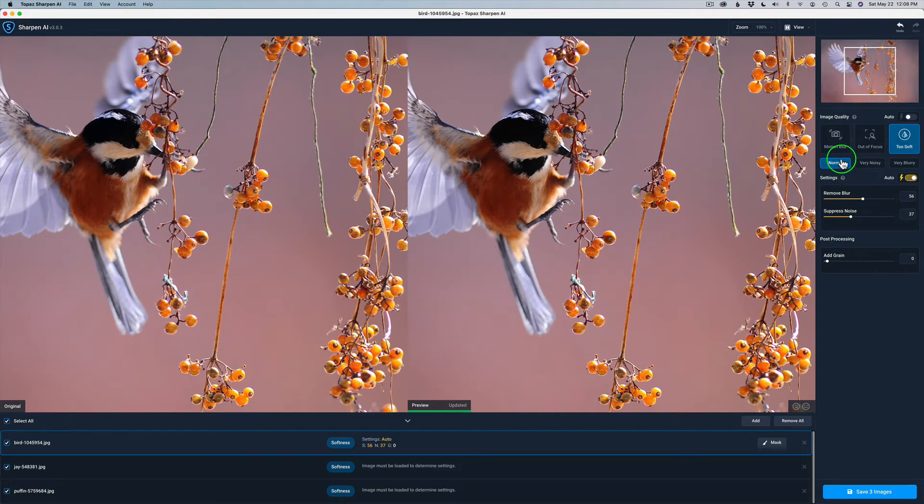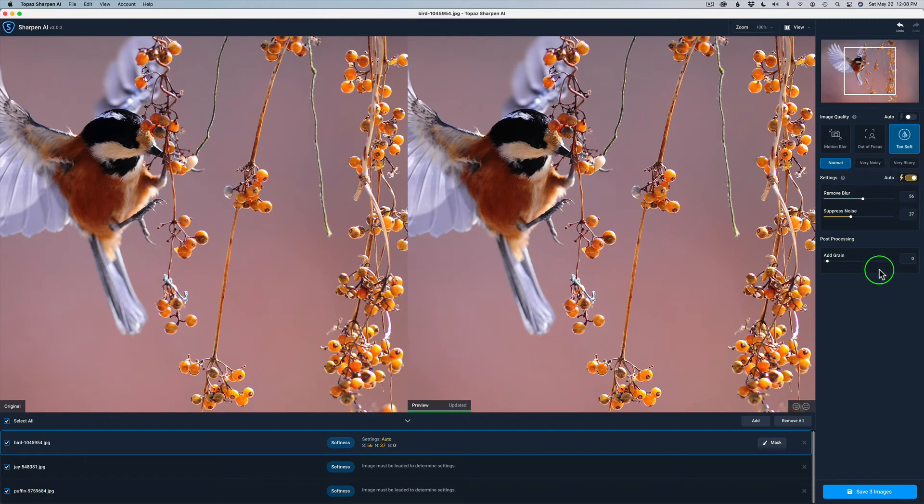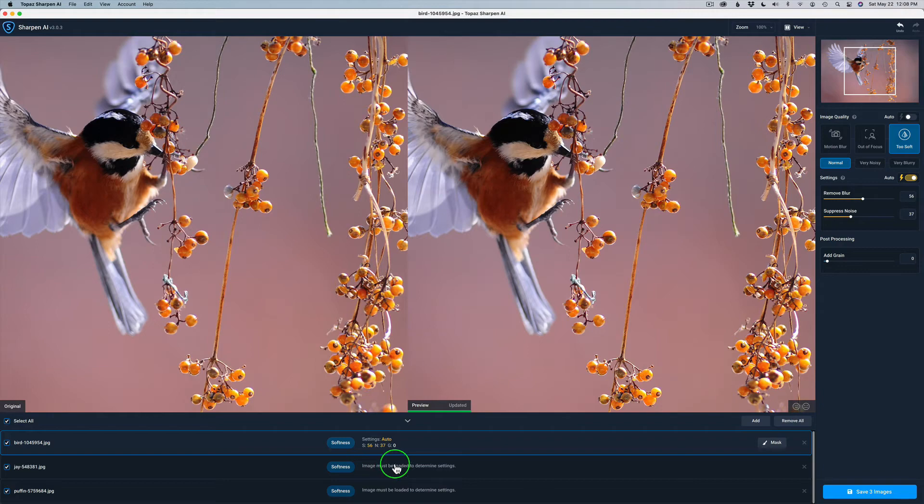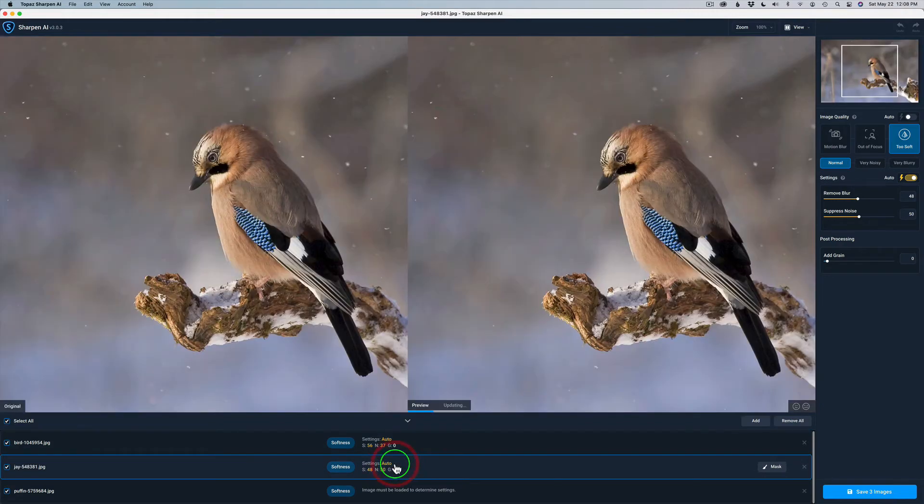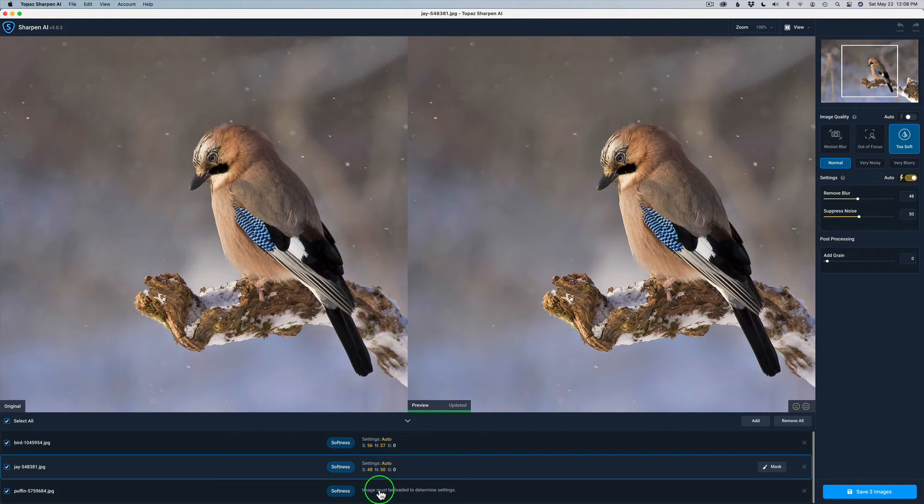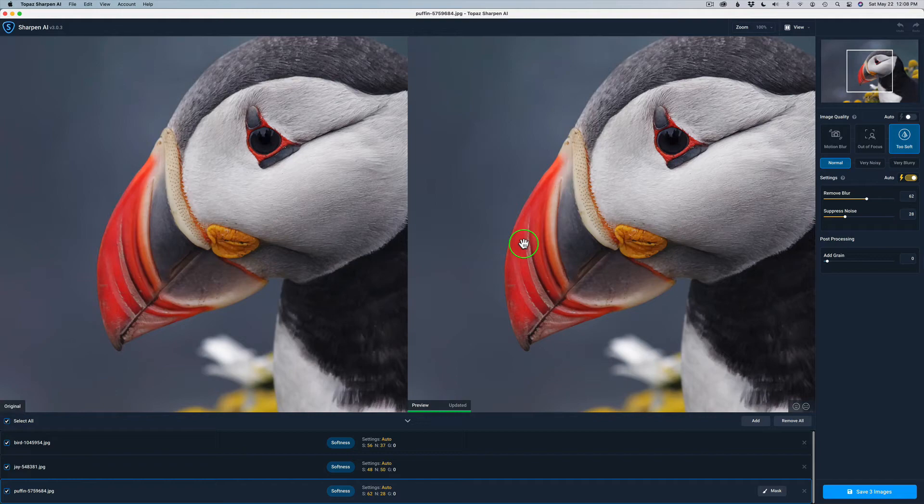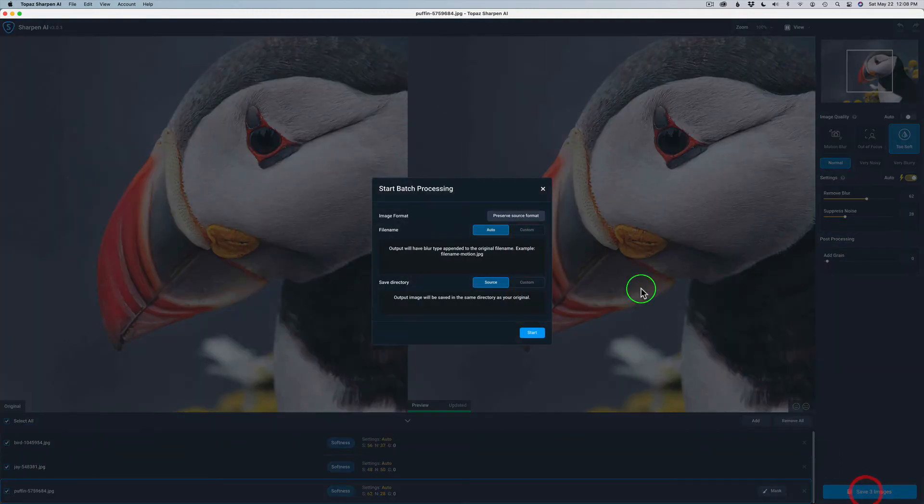I'm going to leave this on normal. I'm going to have my settings on auto. I'm not going to add any grain. And that same deal, I'm going to check on select all so they all get the same adjustments. And don't forget, down here, just like denoise, it says image must be loaded to determine settings. So I'm going to go ahead and click this and load up the next image. And yes, it determines the settings. That's good. And then for the last image, I'm going to do the same thing. All right. So they're all ready to go. All I need to do now is save three images. And the same thing here.